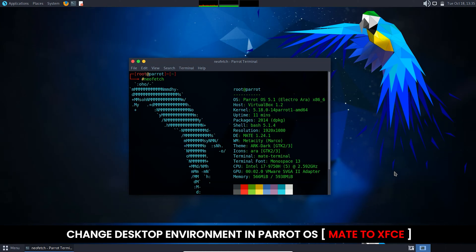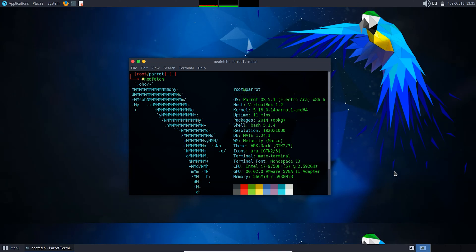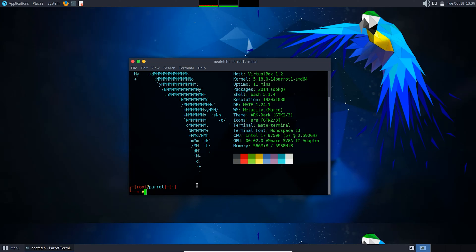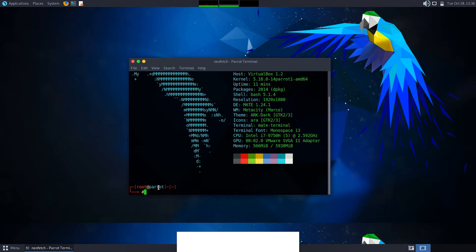Hello and welcome back to another video. In this video I'll be showing you how to switch from MATE to XFCE desktop environment in Parrot Security OS. By default, Parrot Security OS comes with MATE desktop environment. You can see here that since previous versions, Parrot Security OS has started to support XFCE desktop environment.